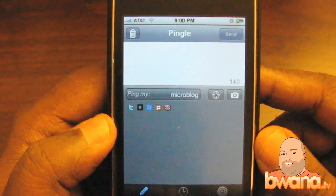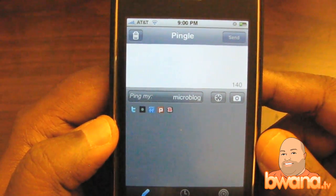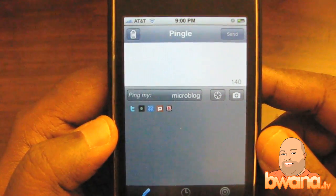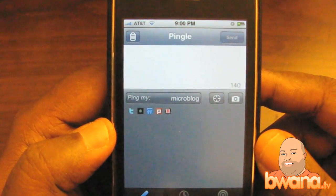This is Buona from Buona.tv. This is Pingel and I hope you enjoy it — it's $1.99 on the App Store. Take care.